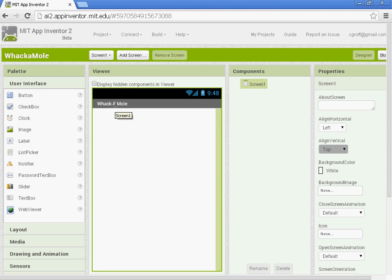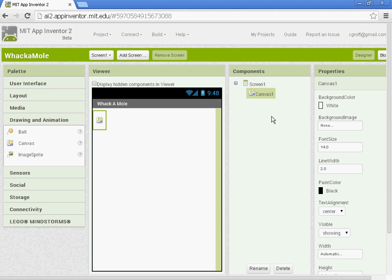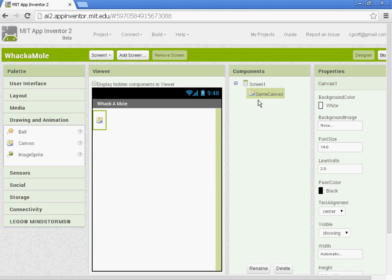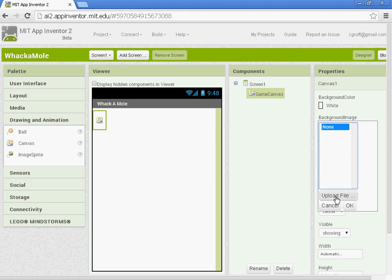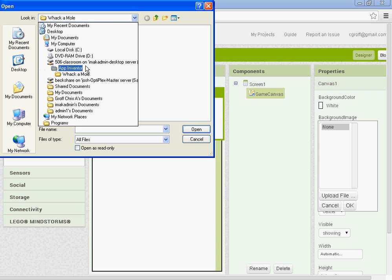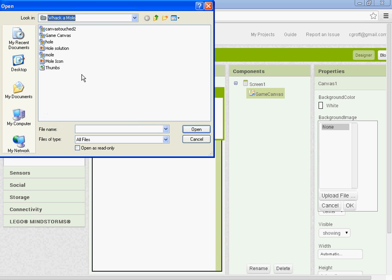So we're going to start out by adding in our game components. Under drawing and animation, you'll get a canvas. Let's rename this one the game canvas. And we're going to upload a background image, which is the green with the holes in it. I'm doing this a little different than the tutorial online. So you're going to upload your background image. Go to choose file. In my class, you'll go to the 506 app inventor folder and then the Whack-a-mole folder.